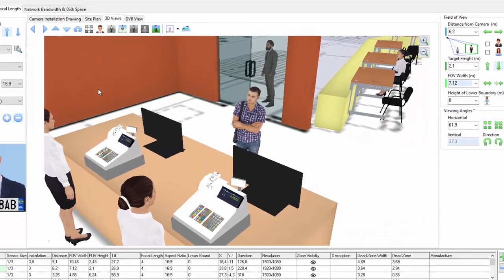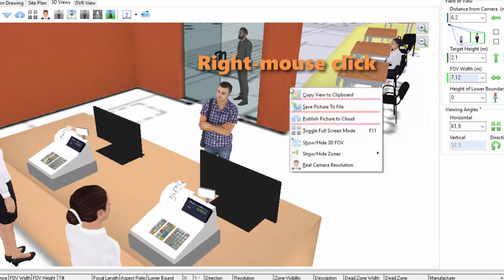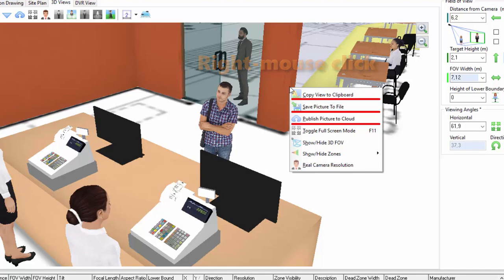Using the pop-up menu, you can save, copy to the Windows clipboard, or publish the 3D view to the cloud.